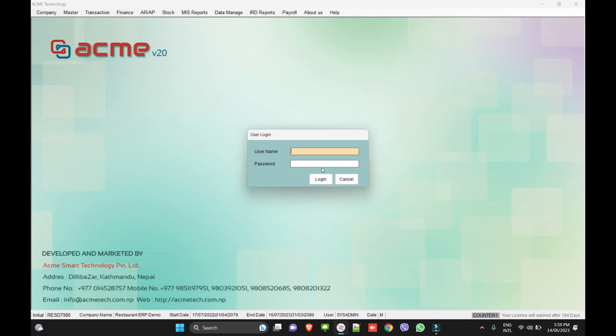Hi everyone, it's me Susan. Today I'm here with Acme Smart Technology with a short video tutorial on a restaurant management system ERP for your business. In this video we'll be talking about restaurant billing, inventory, accounting, and many more. So let's get the video started.